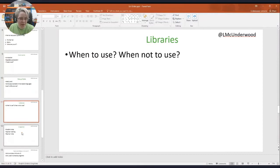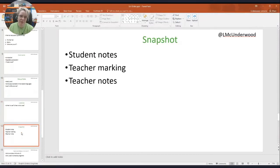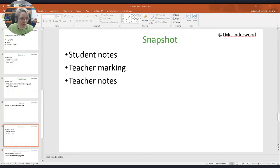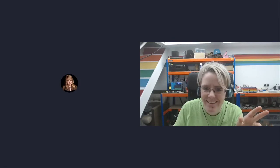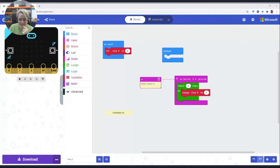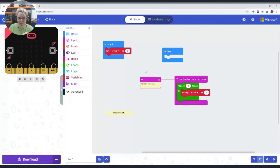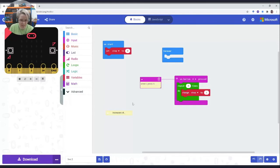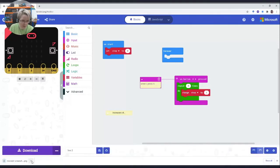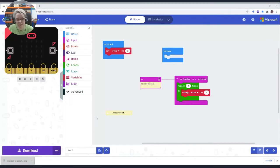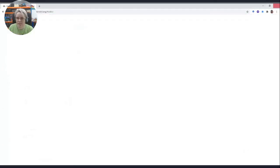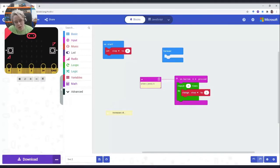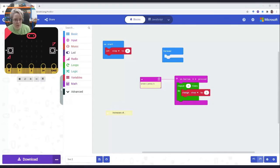I'll skip libraries and go to snapshot, this is also one of my favorites, especially when I was writing my book. It's great for student notes, teacher marking. So snapshot is basically it takes a picture of where your code is. In Chrome, it just downloads it straight away to the downloads folder.